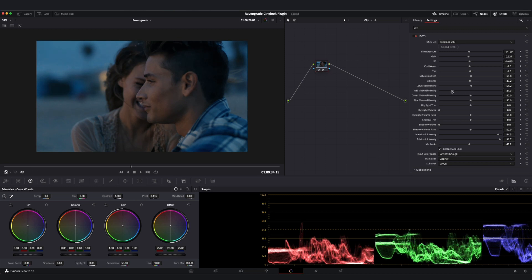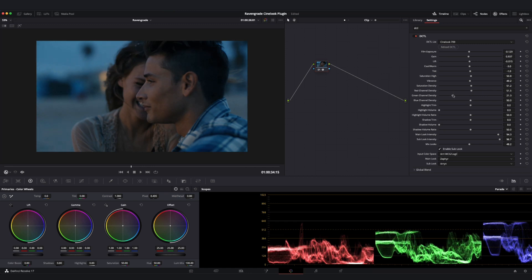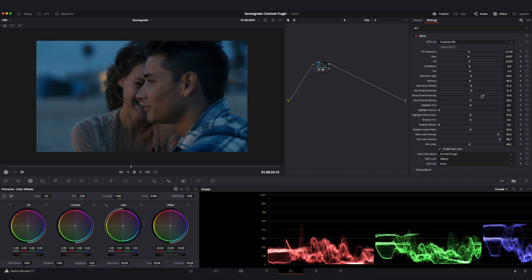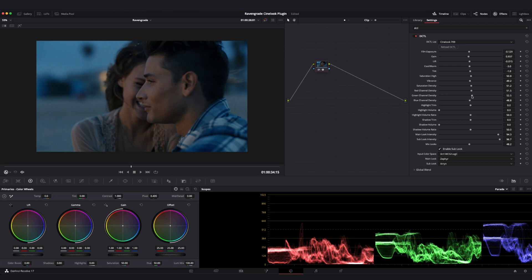We've also got controls for per channel density, which simply lets us do the same type of thing on our individual red, green, or blue channel. And as you can see, no matter where I set these densities, the overall luminance of the image is preserved.